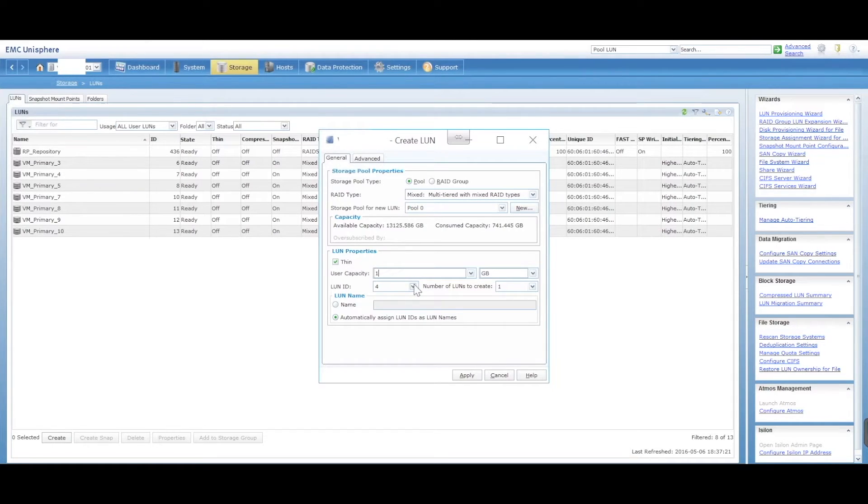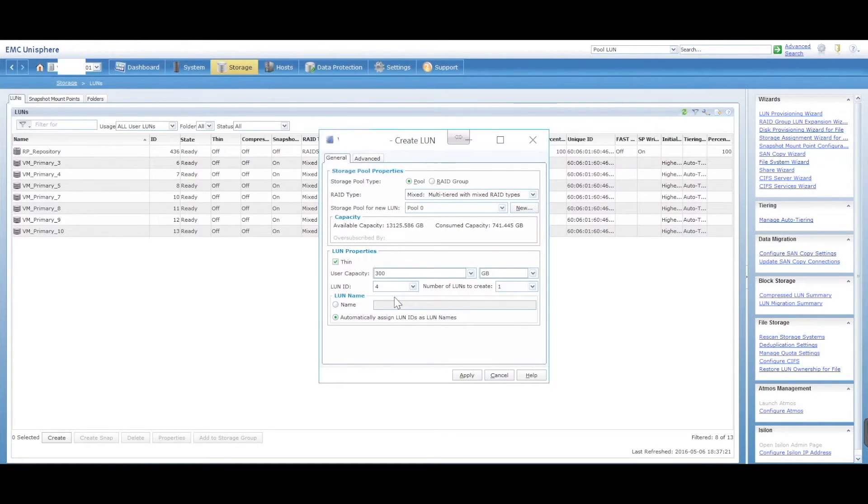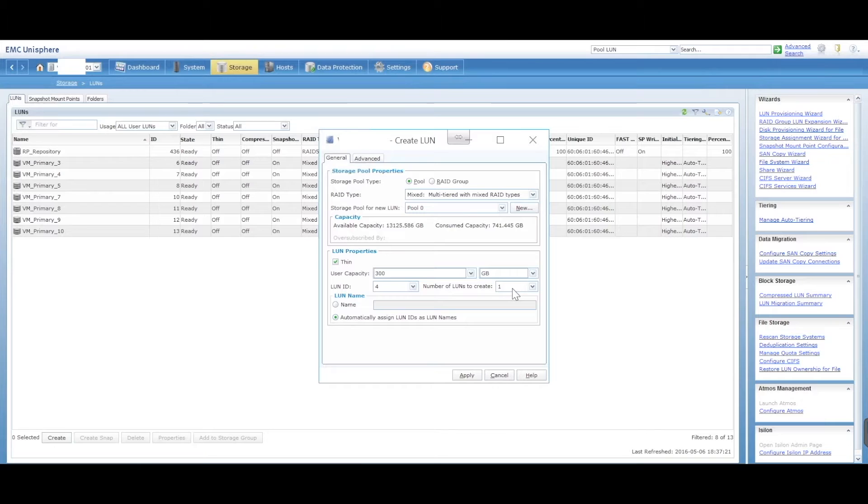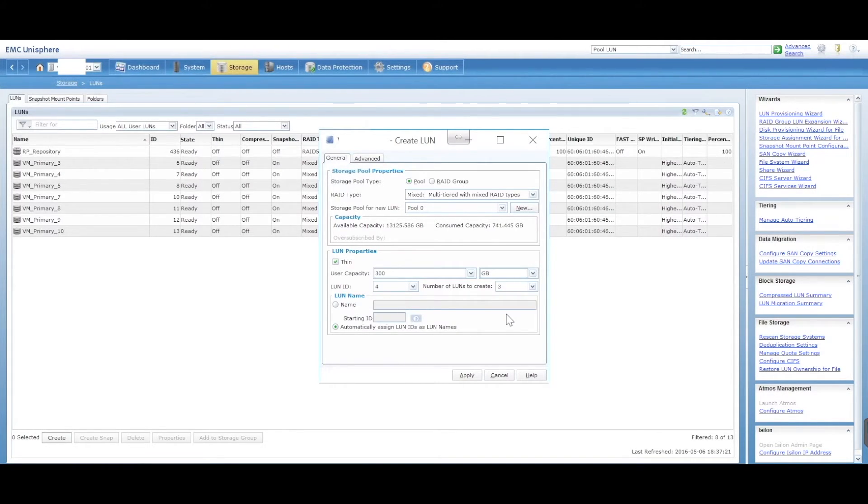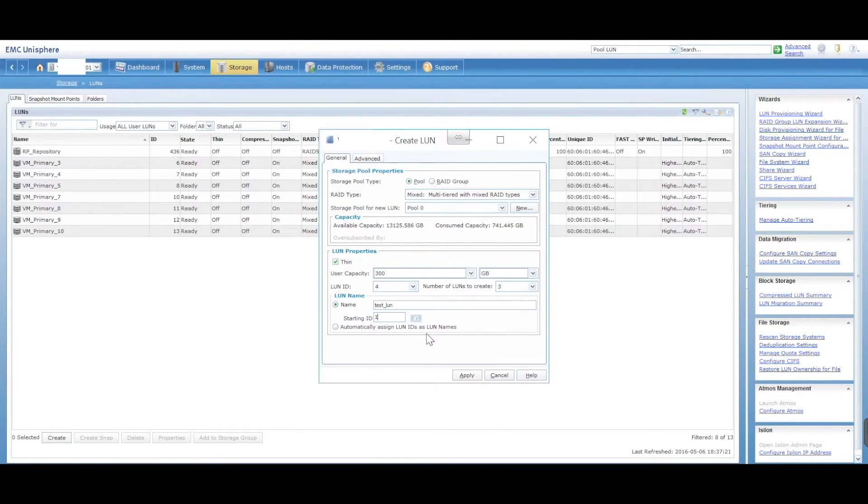Create your LUN. Let's give it a different number. 300 gig. What LUN ID do you want to give it? You can give it any number. It's just more for you keeping track if you need to and for knowing what the ID is of the LUNs if you want to track them down. How many LUNs do you want to create? So it's a cool feature. You can actually create more than one at the same time. You don't have to create one and then go back into this menu, create the second one, and then go back in. I can actually go ahead and create three straight from here. Three LUNs of 300 gig. I can give it a name: Test LUN. And I can create a starting ID for it, or I can automatically assign LUN IDs as LUN names.